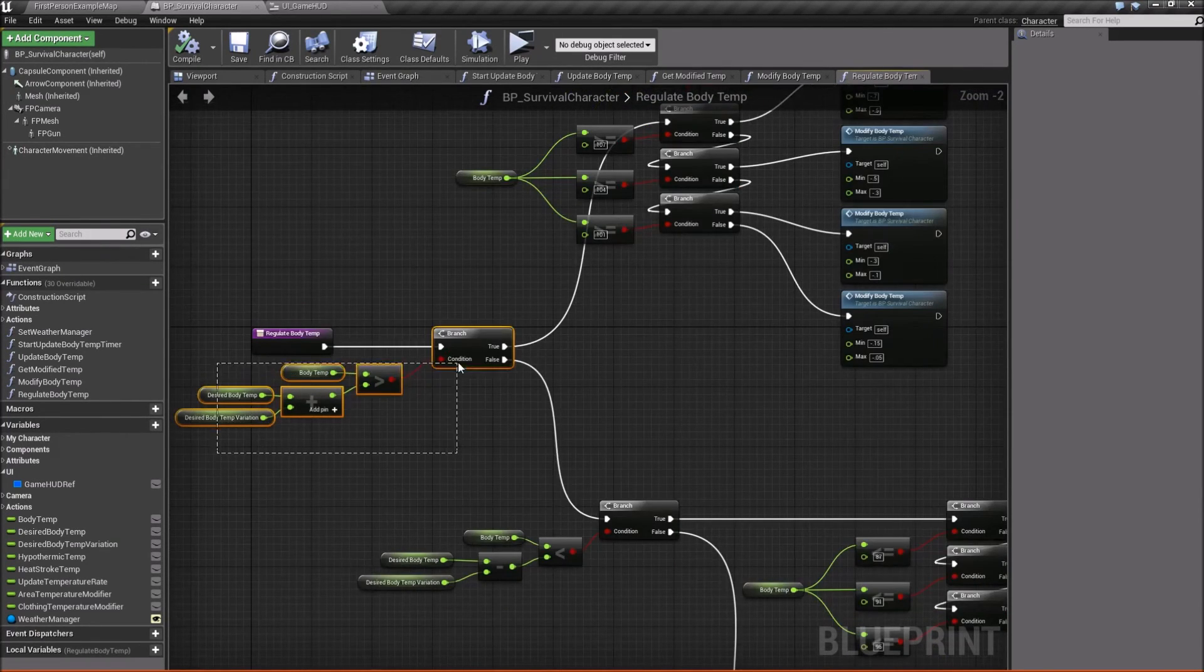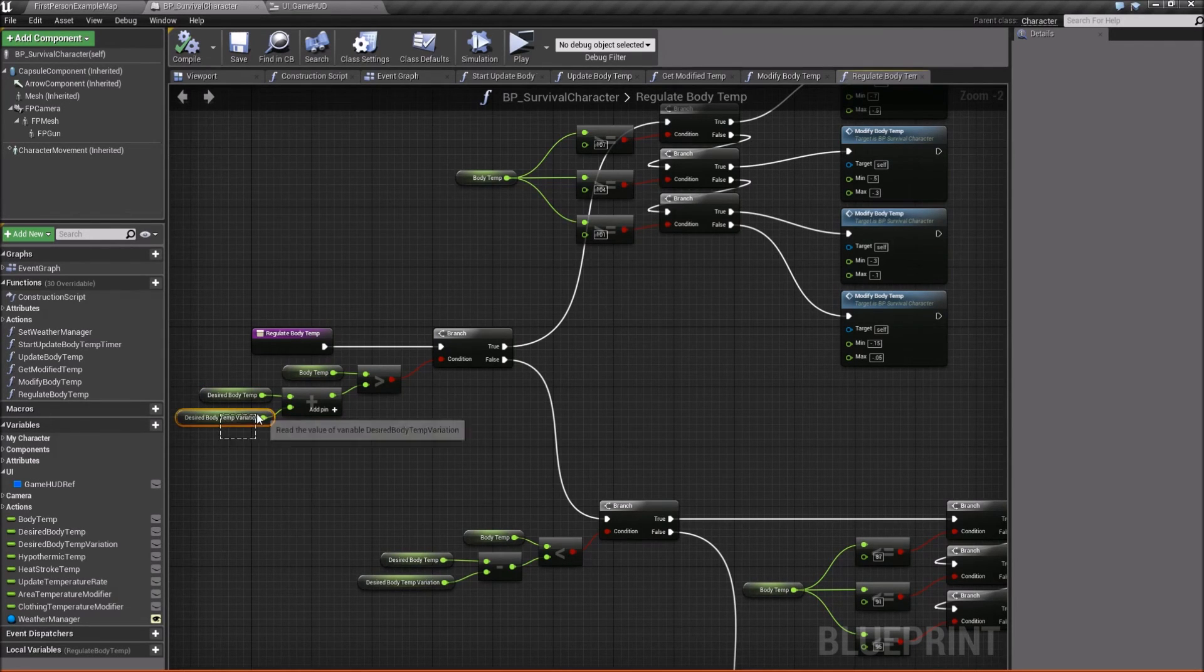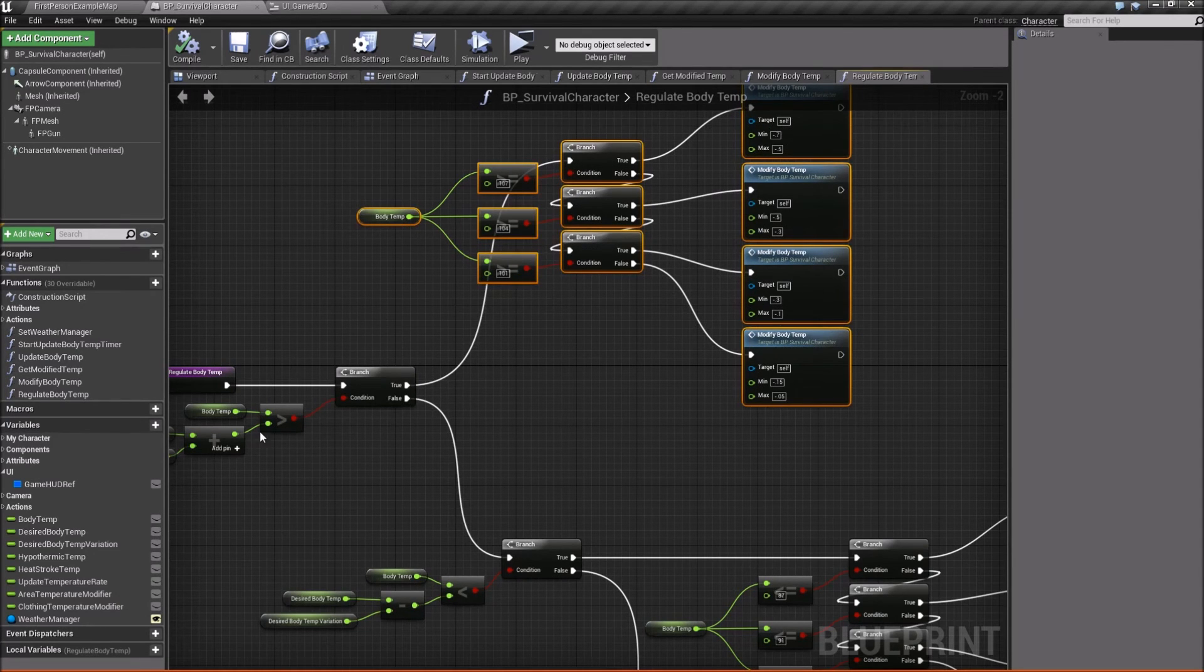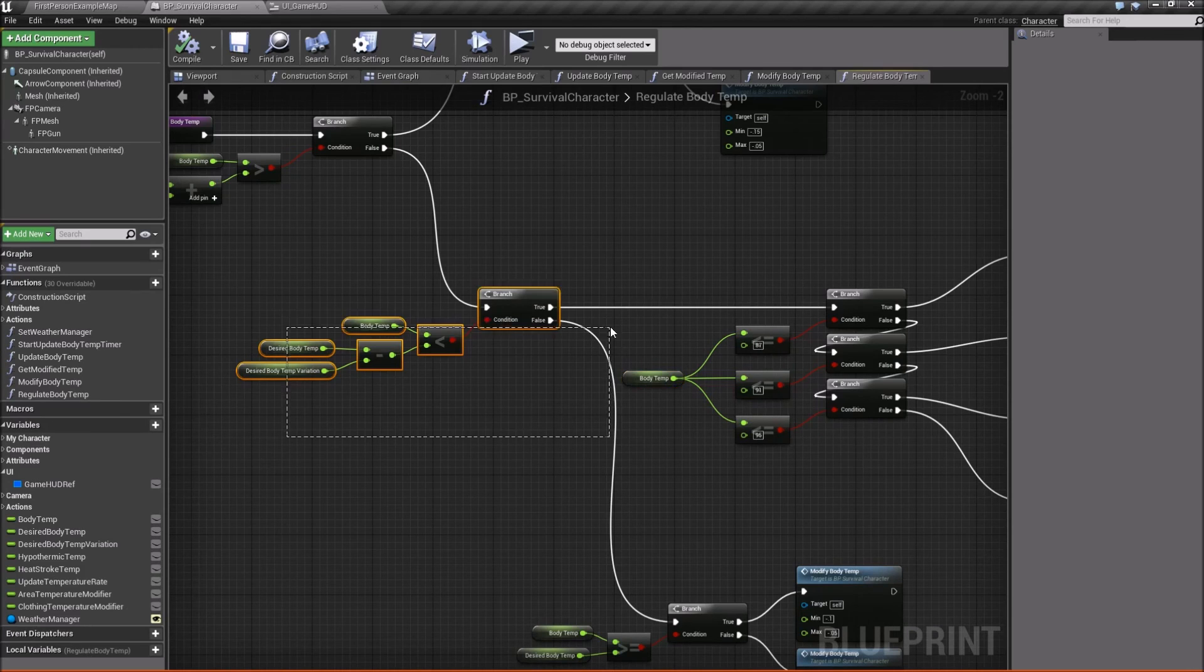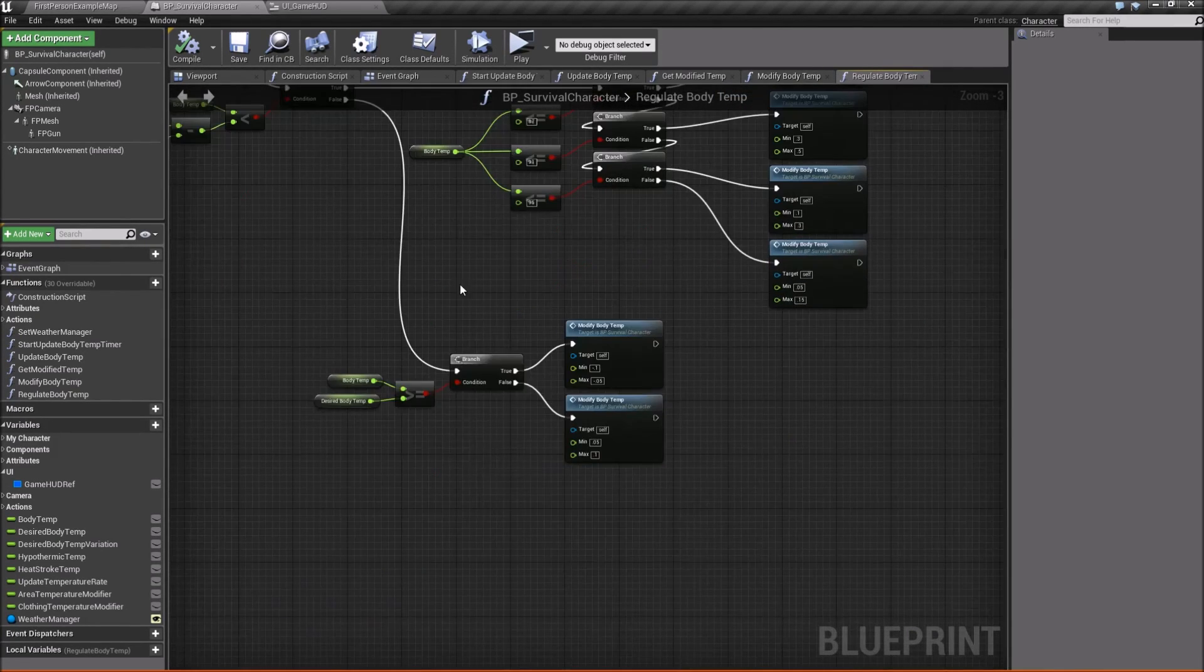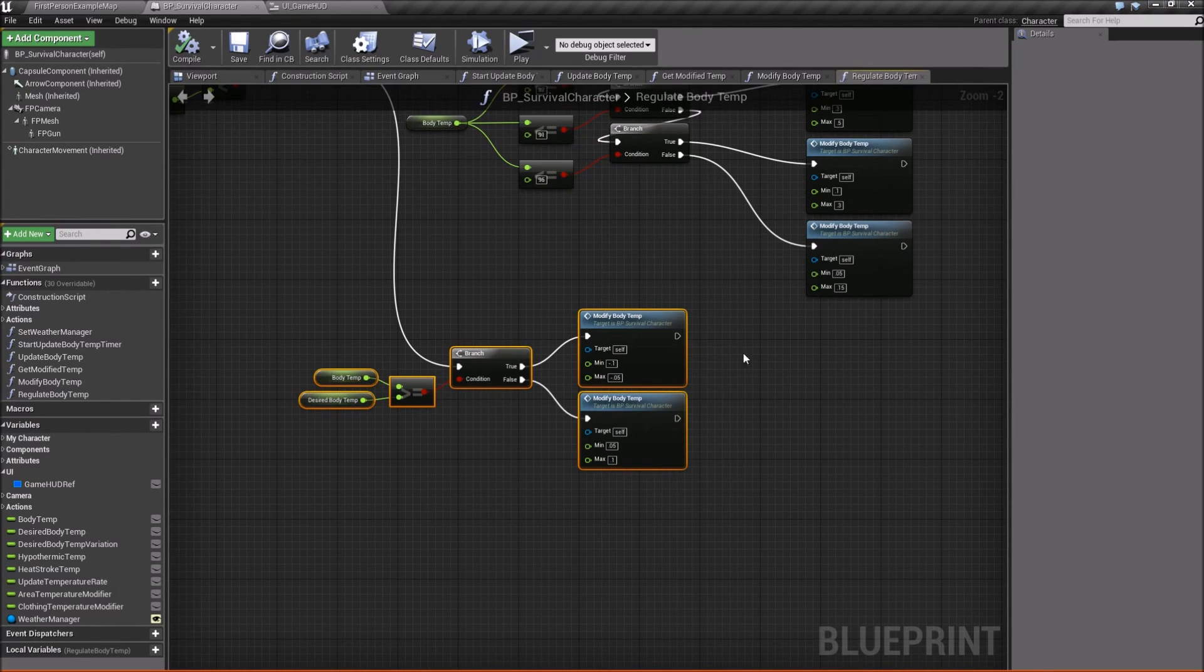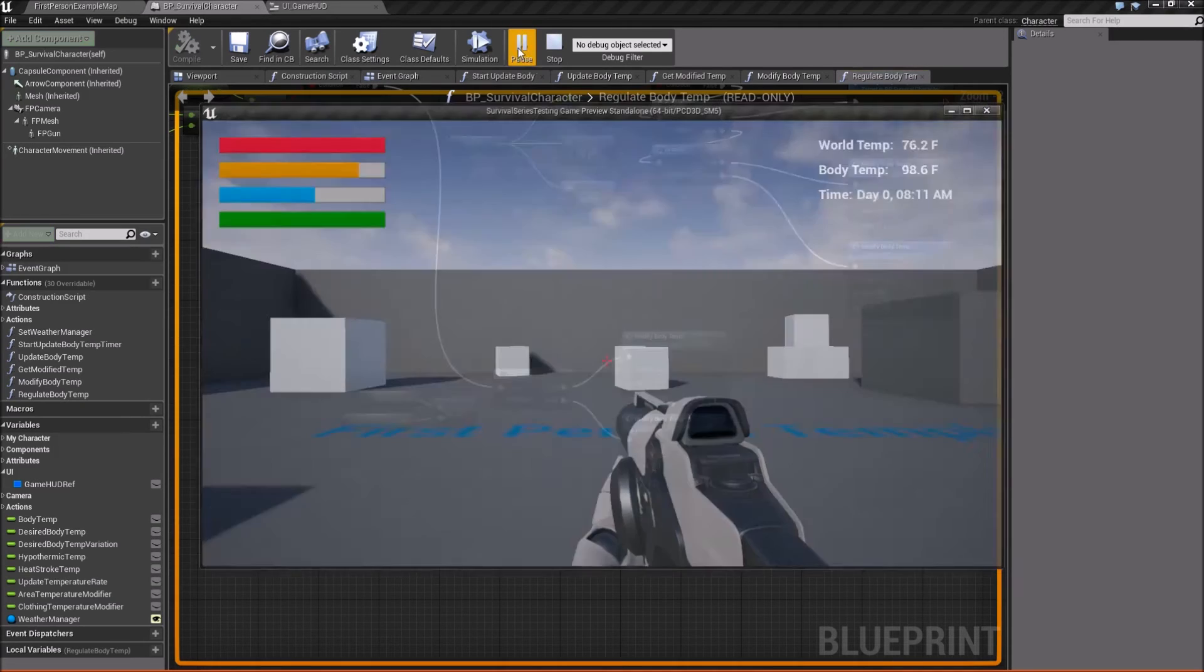Checking if body temperature is currently greater than our desired body temperature, plus the variation we can have. And then it's trying to regulate us back to our desired body temp. And then same thing down here. It's checking if it's less than this time and then regulating back up. And then this one here is just for if we are within that little range, then we're going to modify our value around our desired body temp. So let's go ahead and press play and try this out.